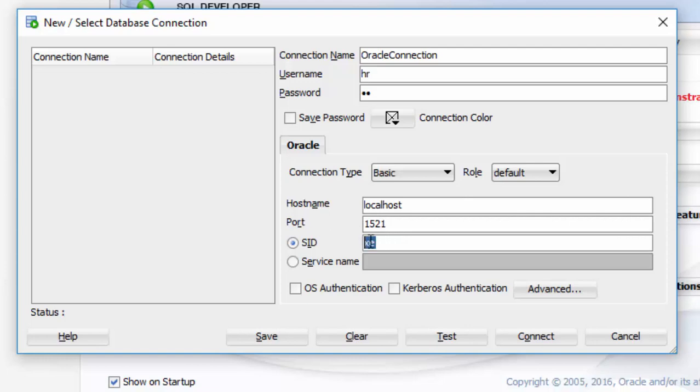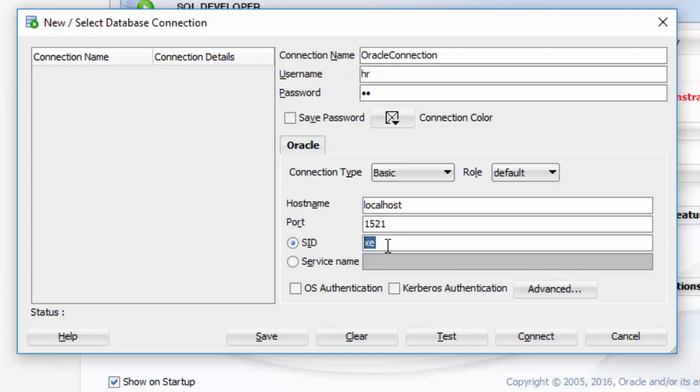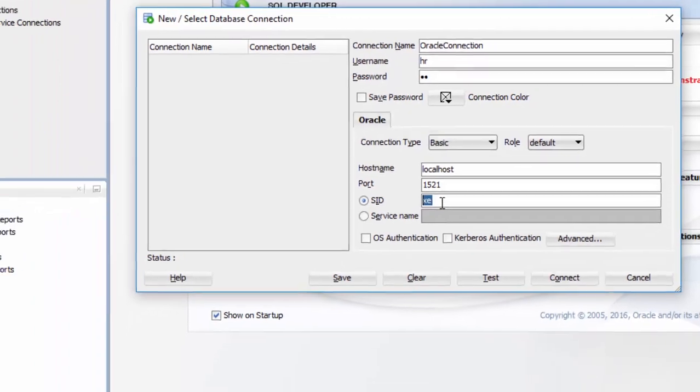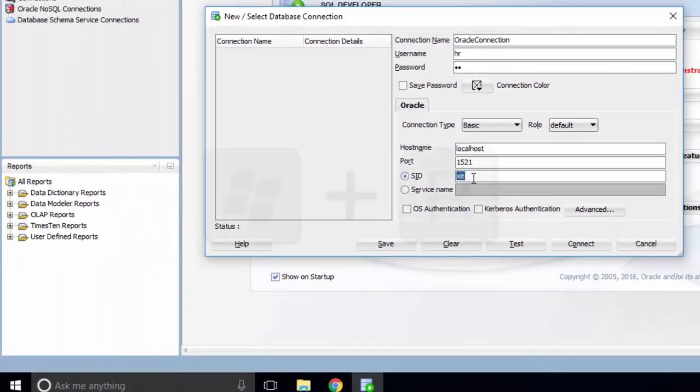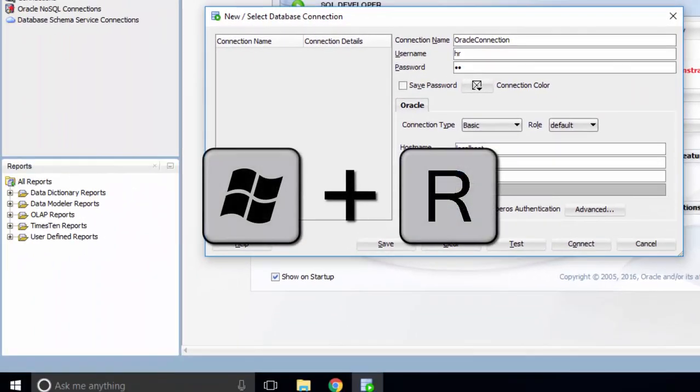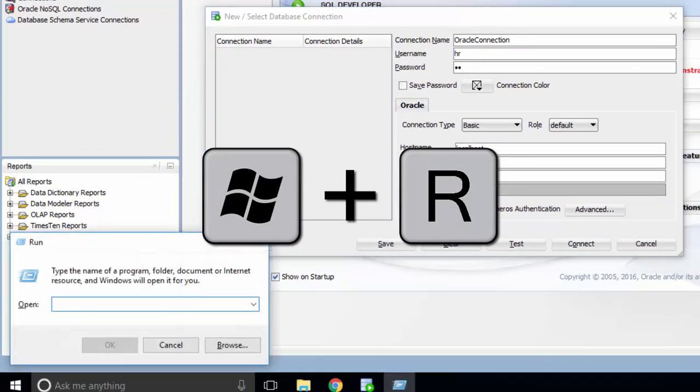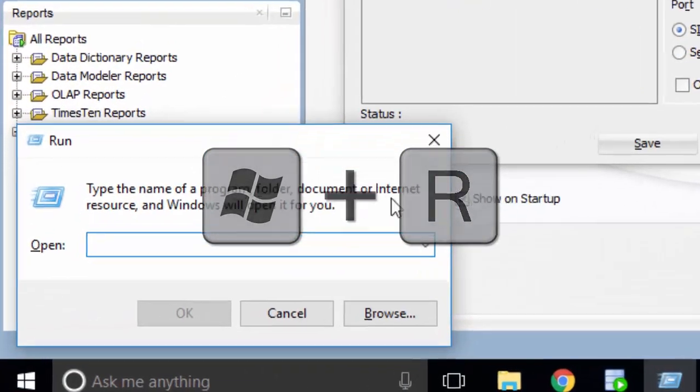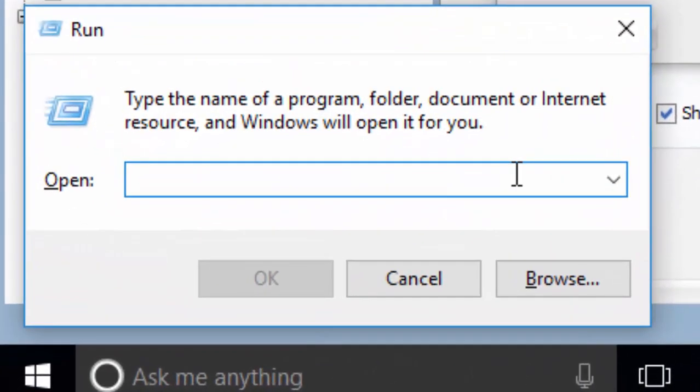If you forgot the SID, it's okay. Open the Run window by pressing the Windows and R keys. Then type services.msc.